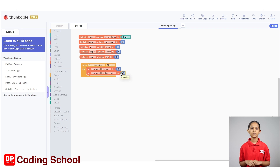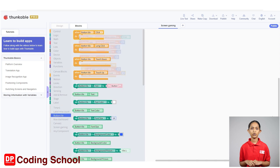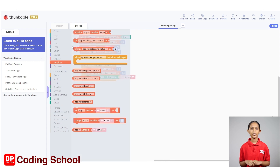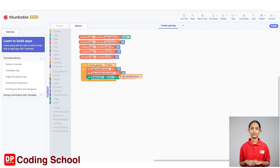Next, to display this score in the button tile, drag the 'set button tile's text to' code block under the button tile and connect an app variable score code block under variables here.